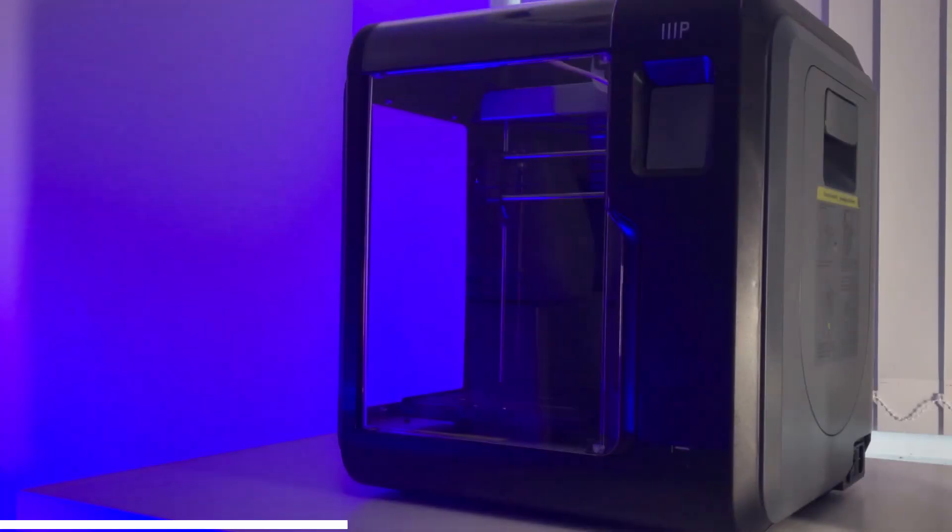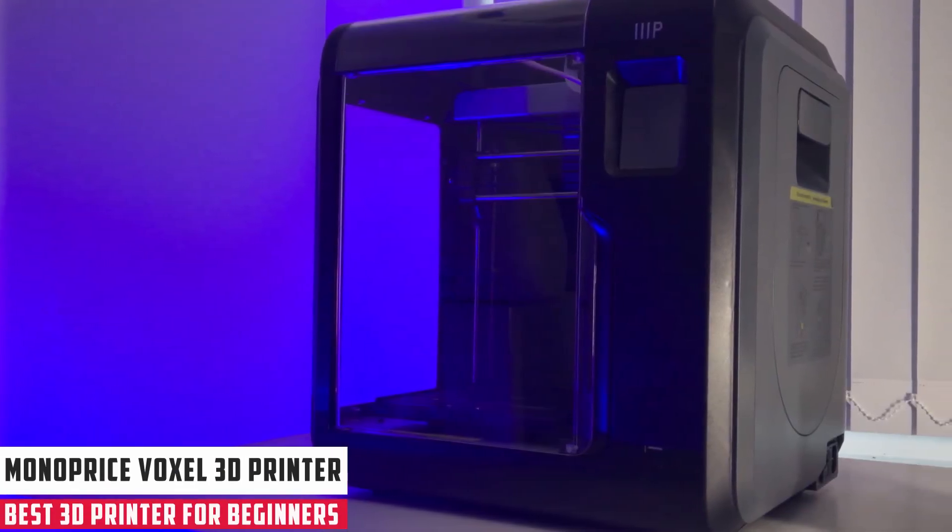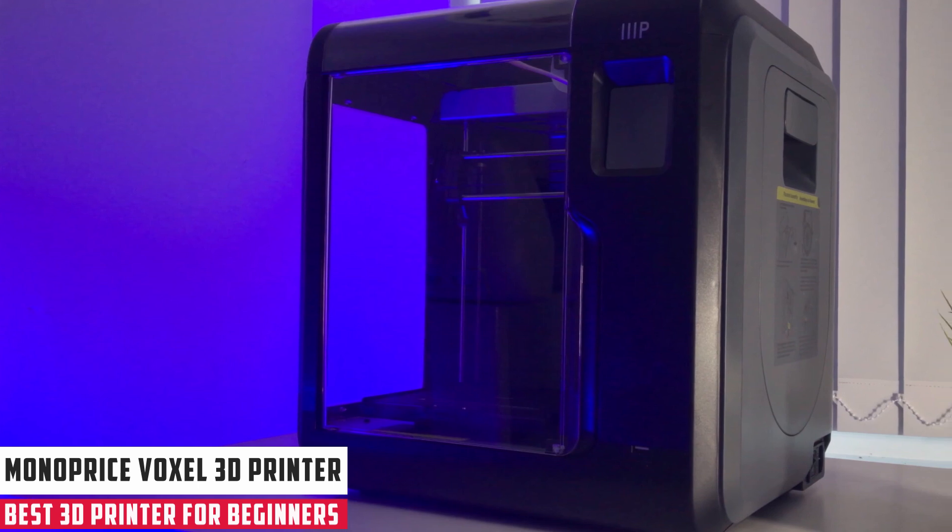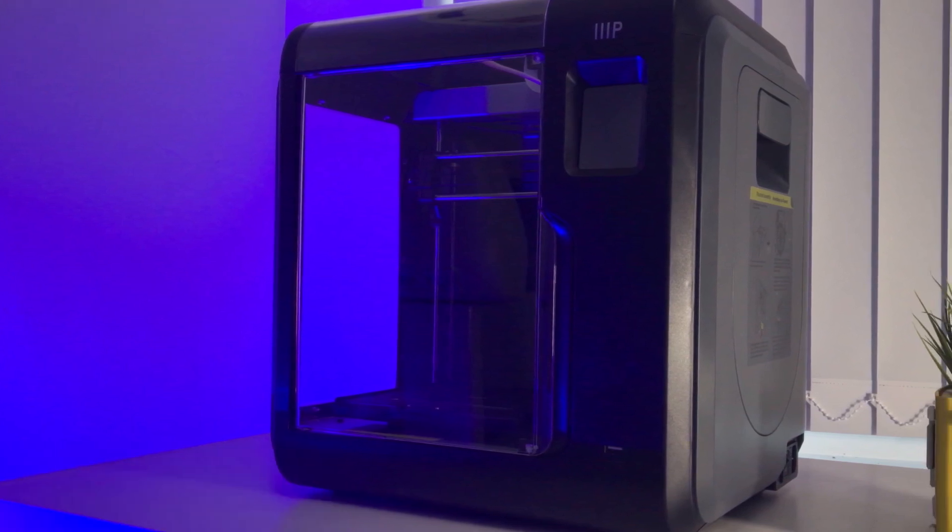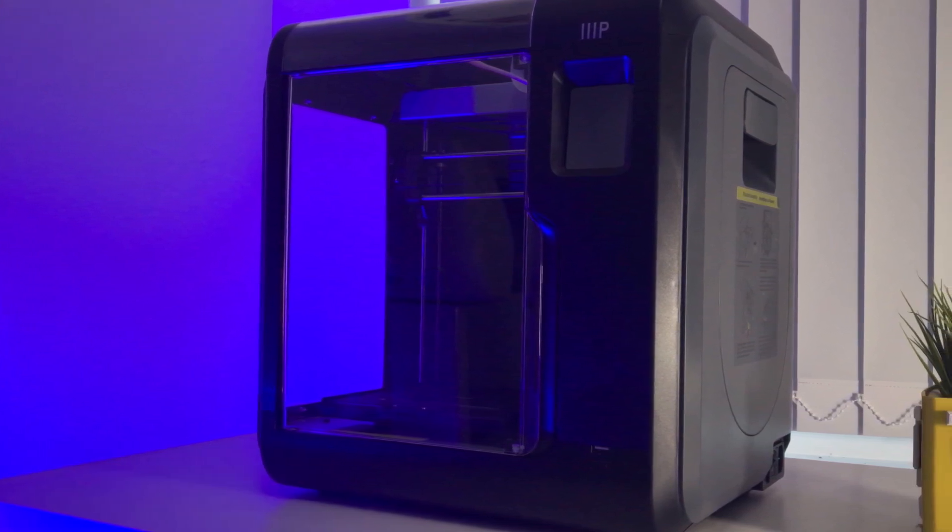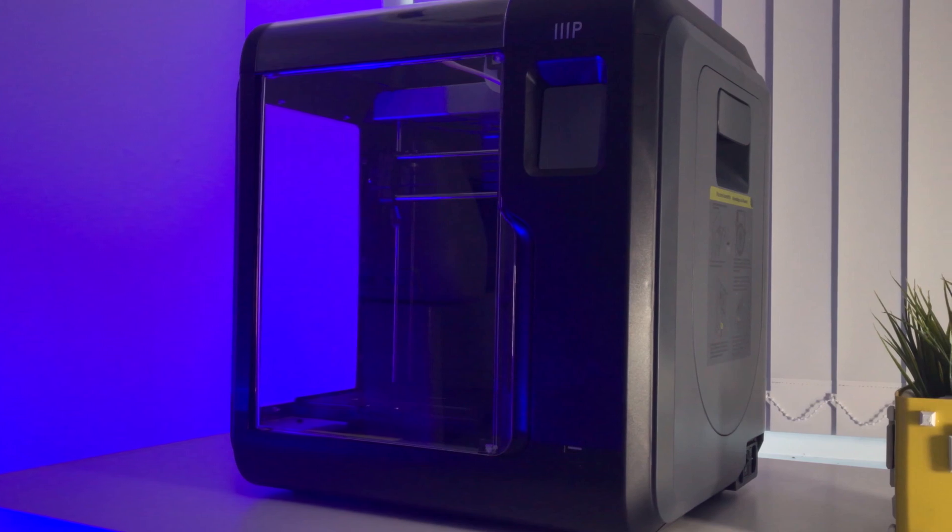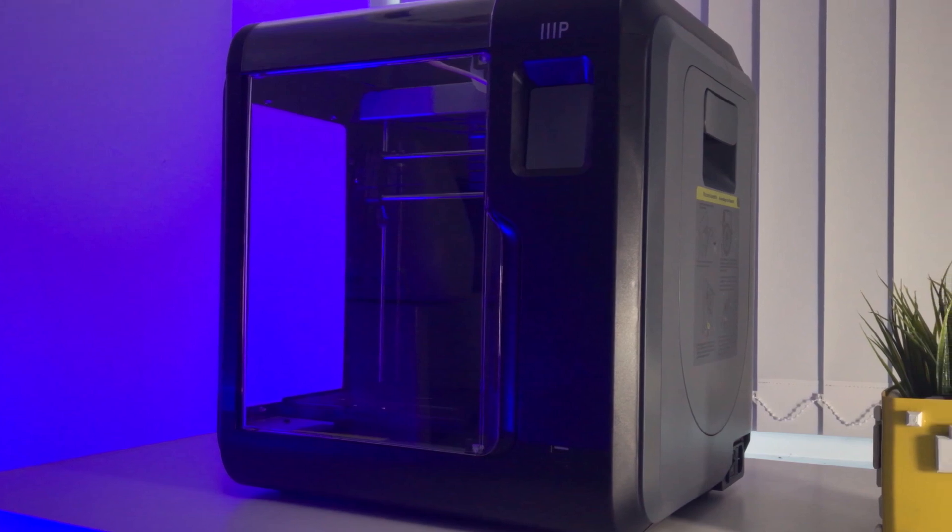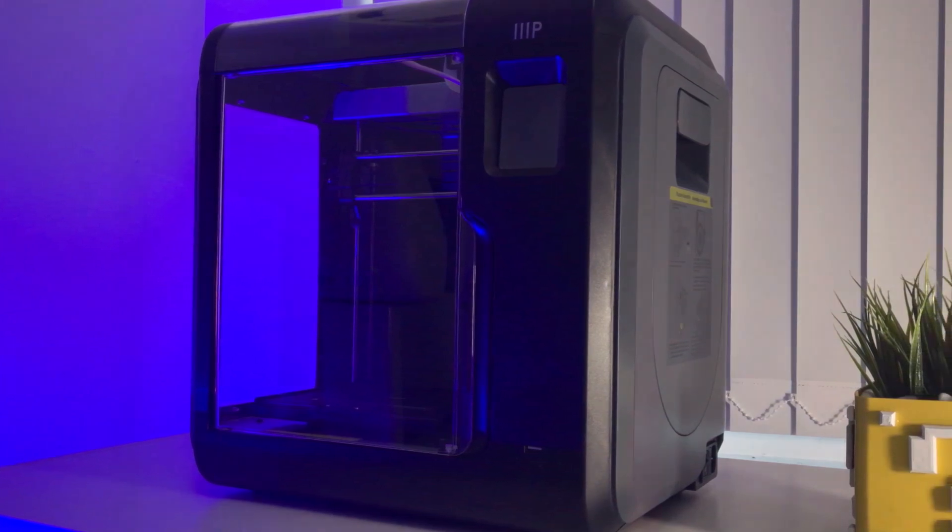Starting our list with the Monoprice Voxel 3D printer. The Monoprice Voxel is a 3D printer that's easy to set up and use. It exhibits generally good print quality, but it was unable to print two of our test objects.